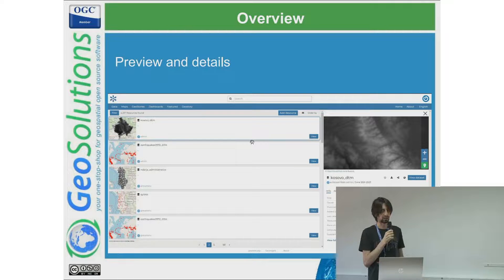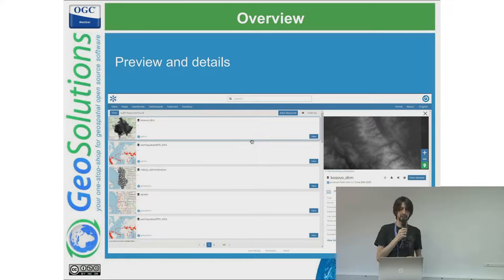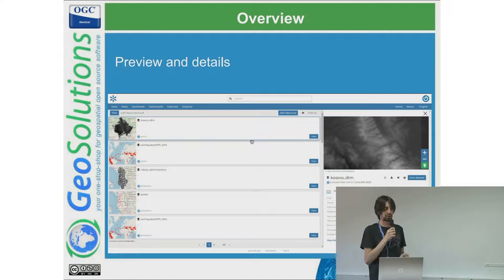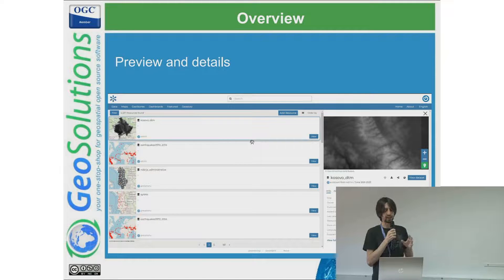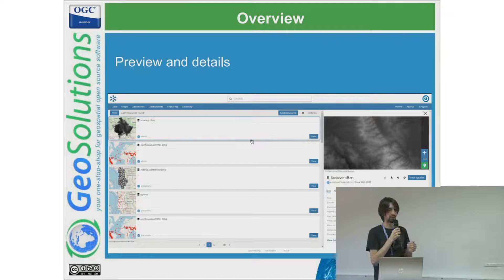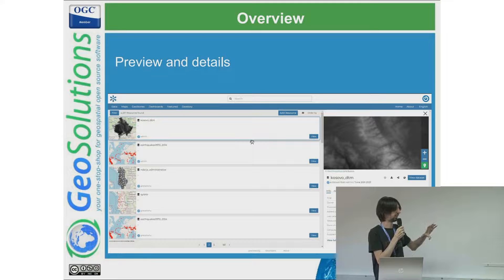In version 3 there was an in-between page between selecting an item in the resources and viewing the detail. In the new React implementation we merged these two steps: once you click on a card item, the detail preview pops up directly on the right. This detail preview can be extended through configuration — for example, adding a new tab or removing some rows. We are working to allow static configuration to inject different content there.